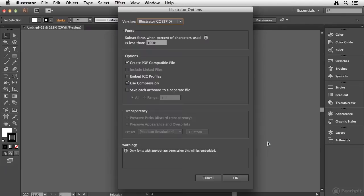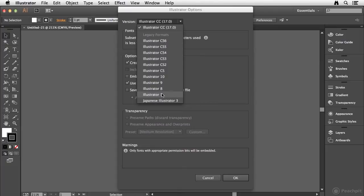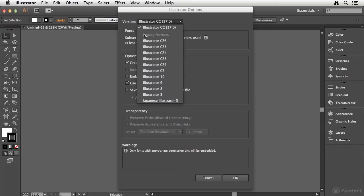So I'm going to go ahead and click the Save button, and it's going to bring up the Illustrator Options dialog box. Now the first thing you're going to notice is that in the version drop-down menu, we can back save in Illustrator all the way back to version 3 if we prefer to. Now you'll notice that all of these formats are listed under the Legacy Formats category.